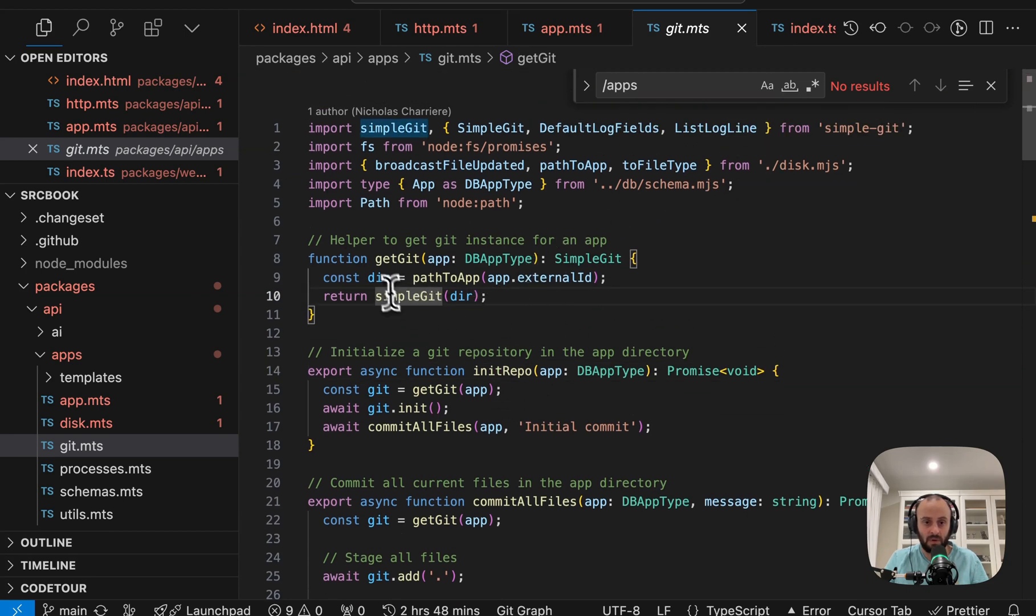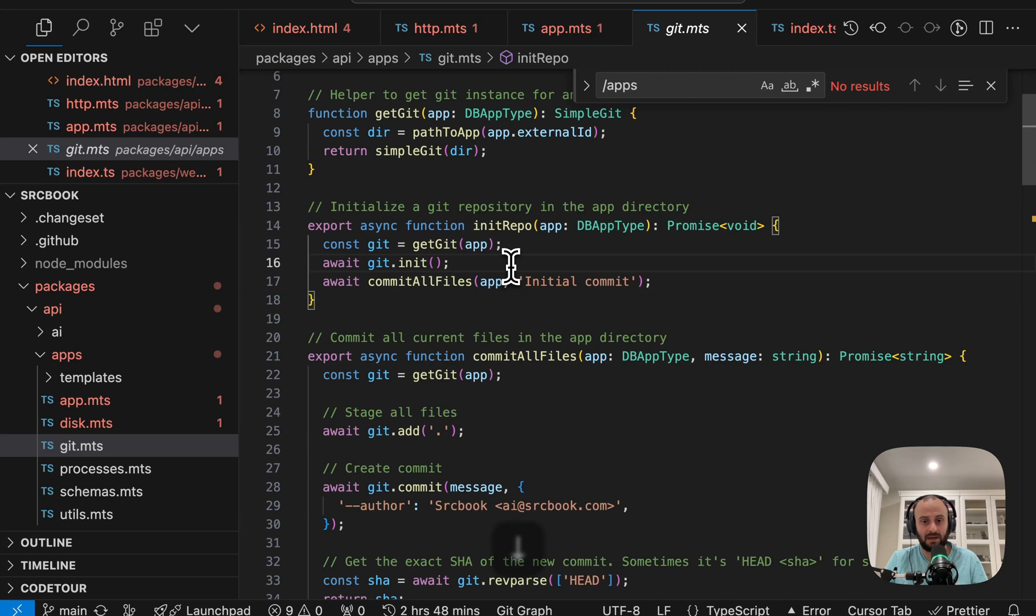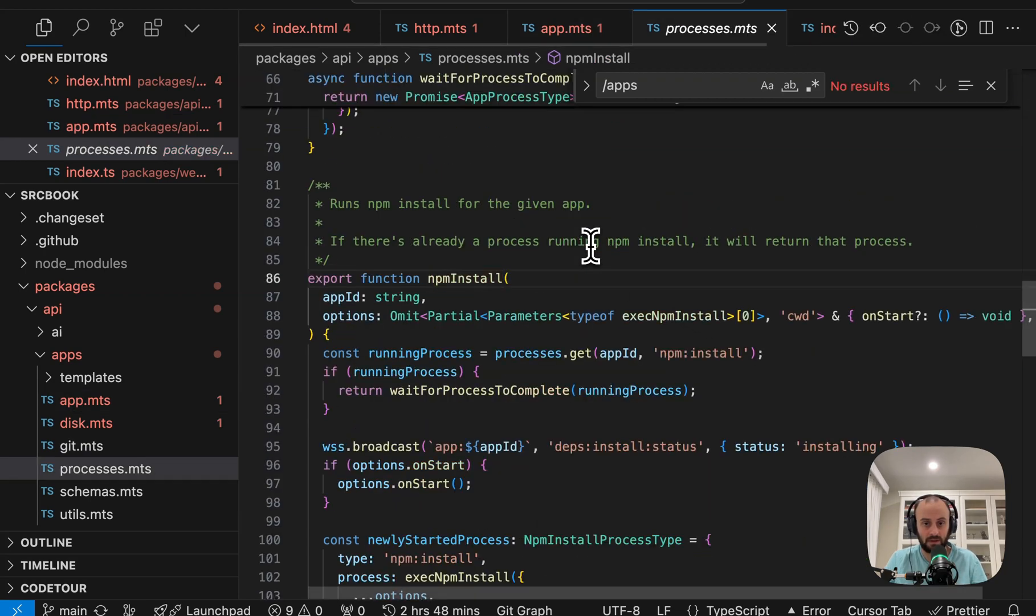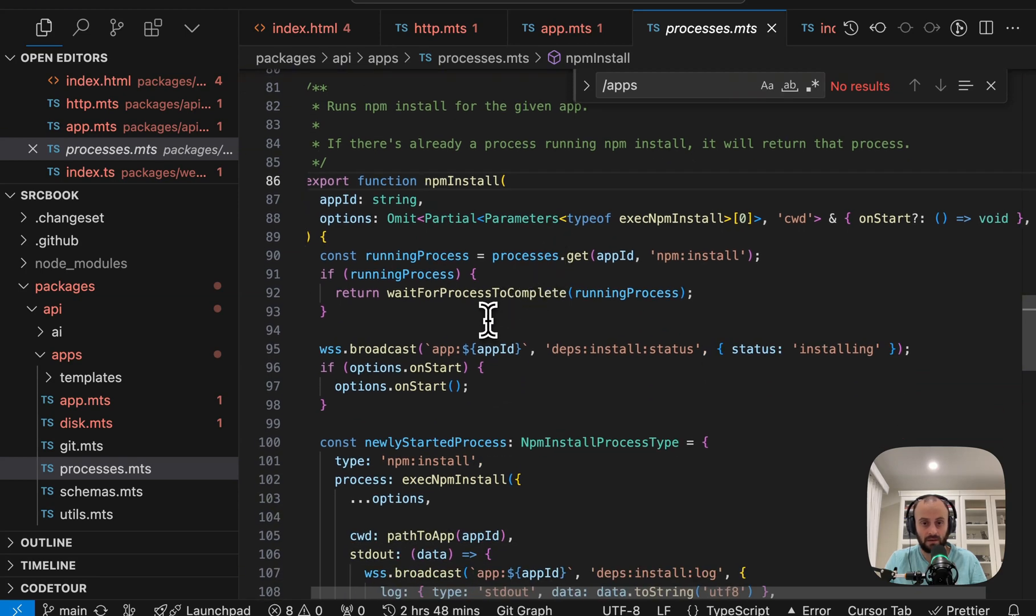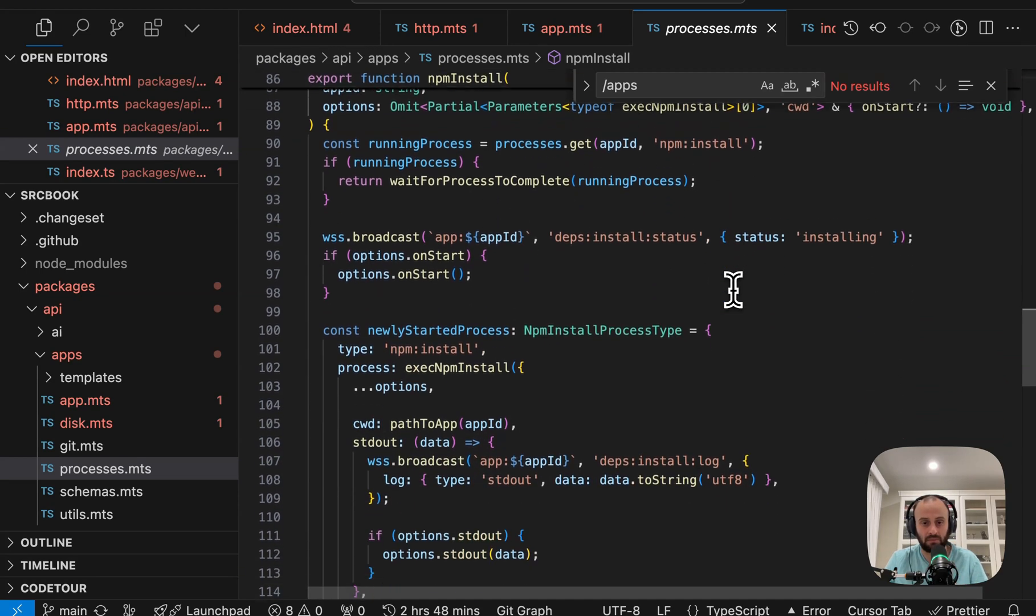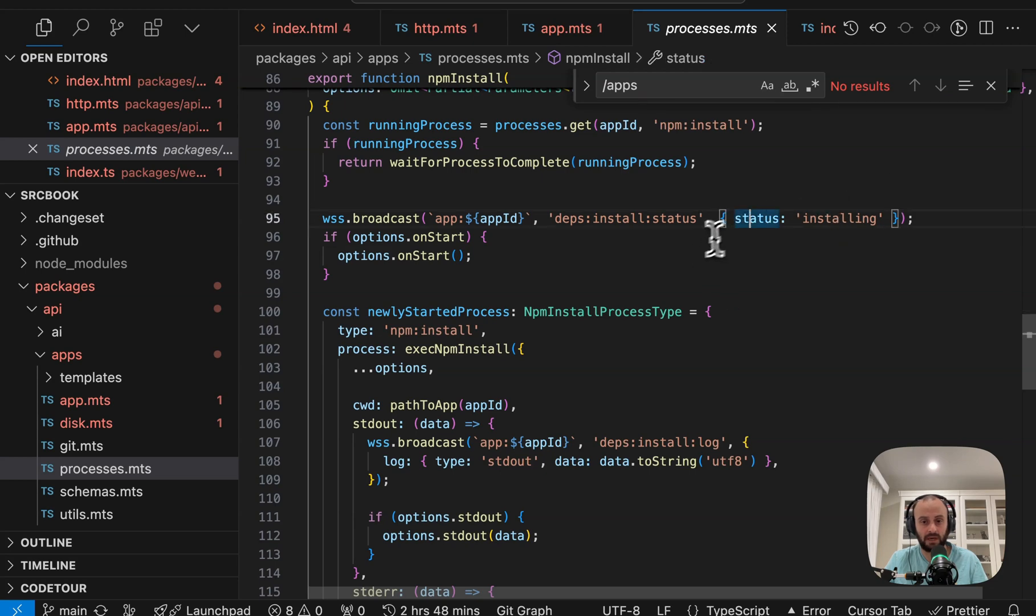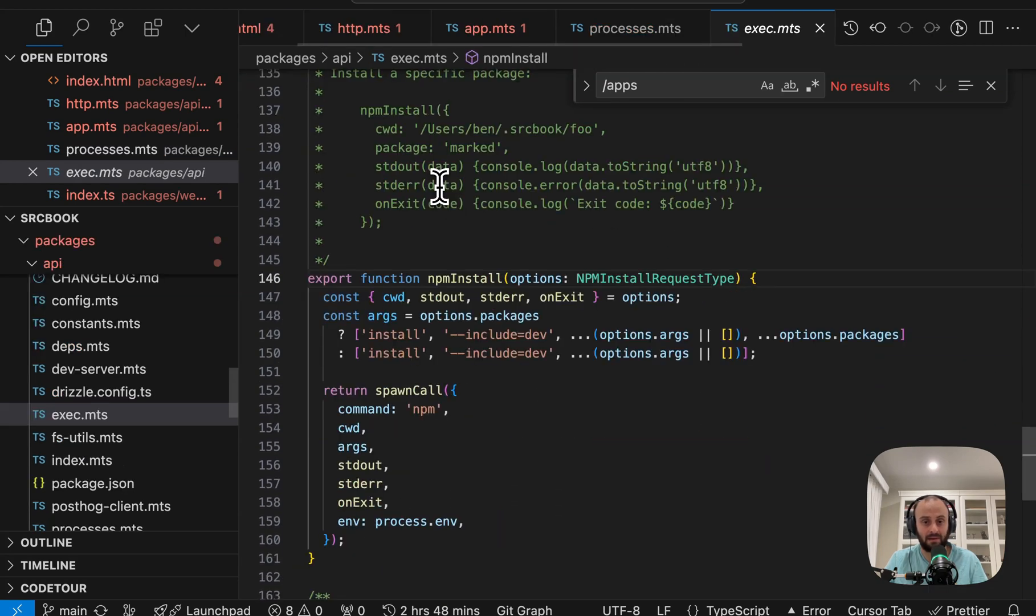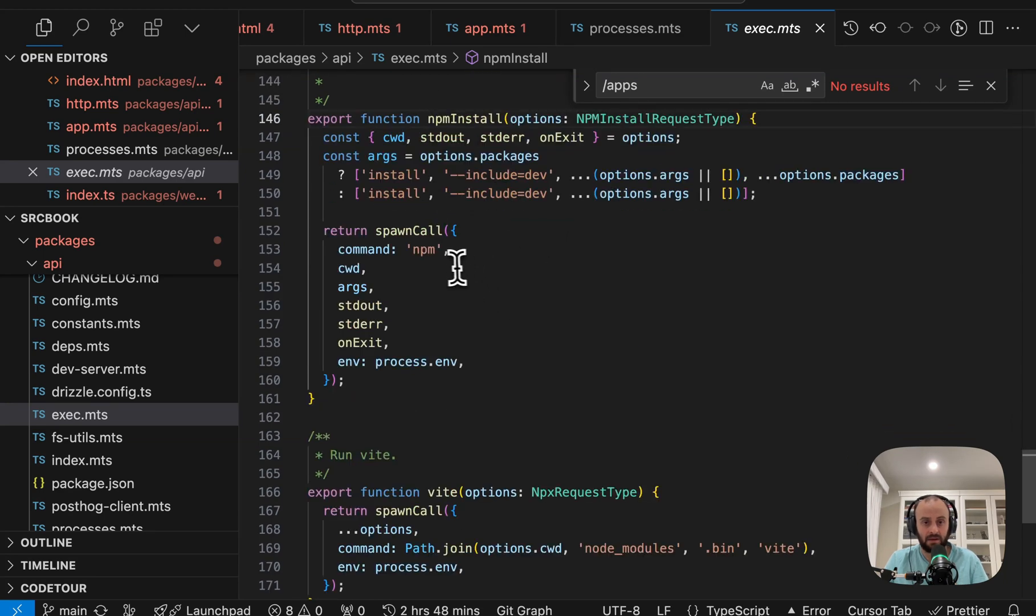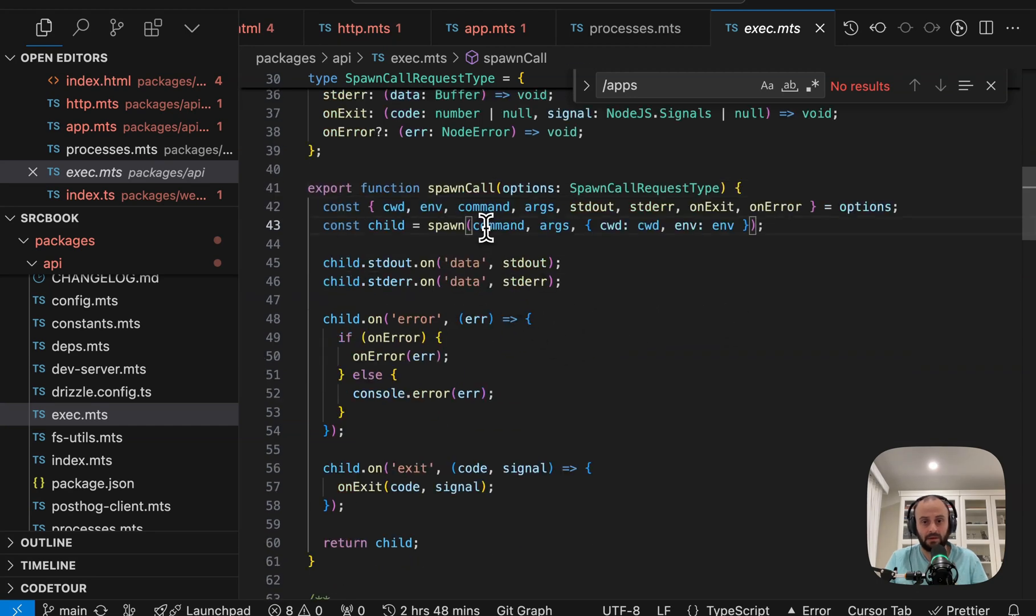We're going to initialize a repo. So I guess this is just git init. It uses simple git to go and do those commands. So yeah, we're just doing git init over here. And then we're committing all the files. Now we're going to do an npm install. So let's take a look at this command. What do we do here? We're going to check if we have any running processes. We're going to broadcast with WebSockets that we're busy installing right now. And here we're going to do exec npm install, which is just in exec.mts. And here we're going to do spawn call. But basically we're going to do npm install. Let's just jump into that. Yeah, and basically we're running that new command.